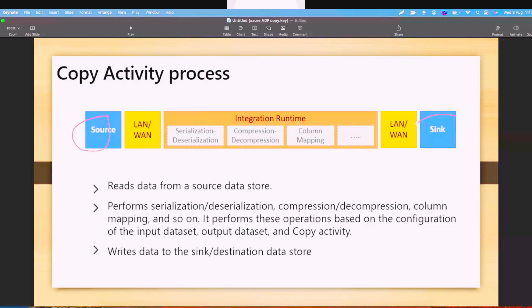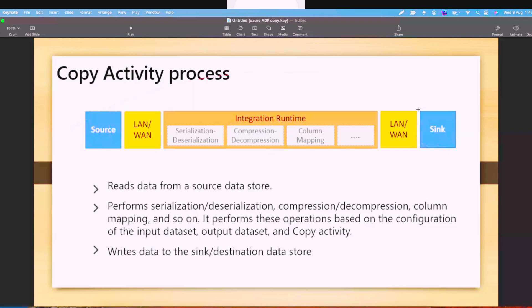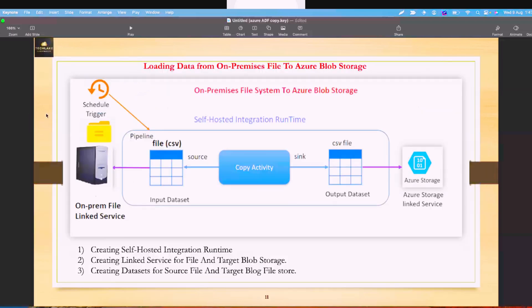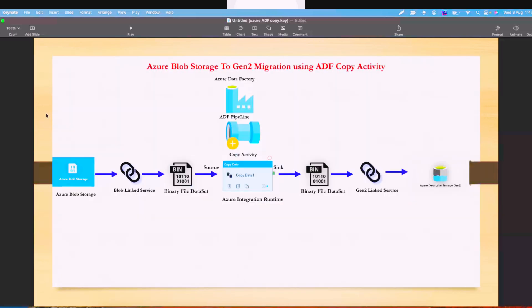Whether it is Gen1 to Gen2, blob storage to Gen2, or on-premises to Gen2 — always prefer binary copy. When using a binary dataset type, remember: if source is binary, sync should also be binary. Compared to normal CSV, Parquet, or ORC files, binary dataset type will give you better performance.